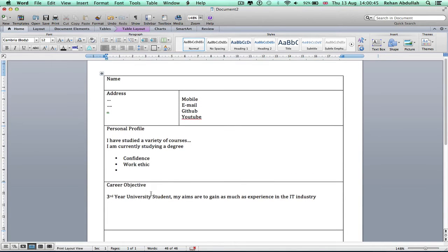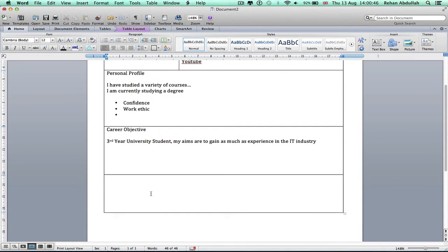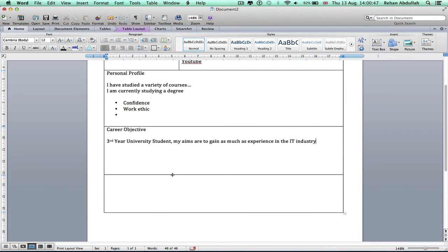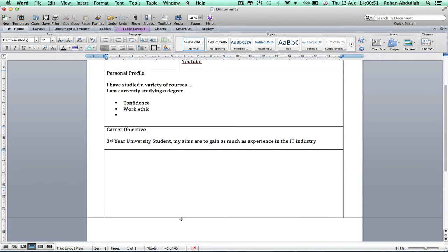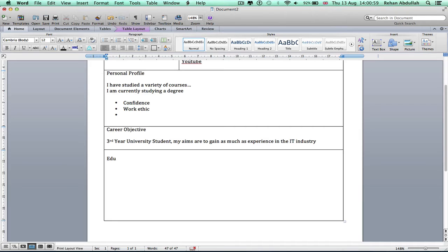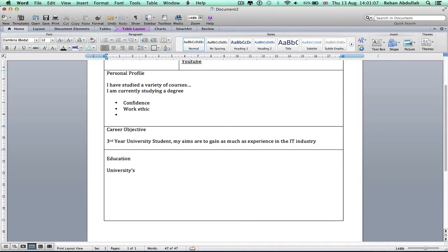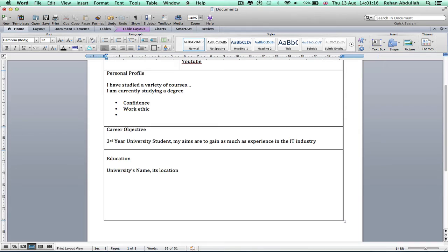Looks like it's taking shape. The next box I would probably have, you need to have your education. This will take a huge segment of your CV, bearing in mind this is a two-page CV. University, university's name, this section, this location, and say 2015 or whatever you started at university and say present.